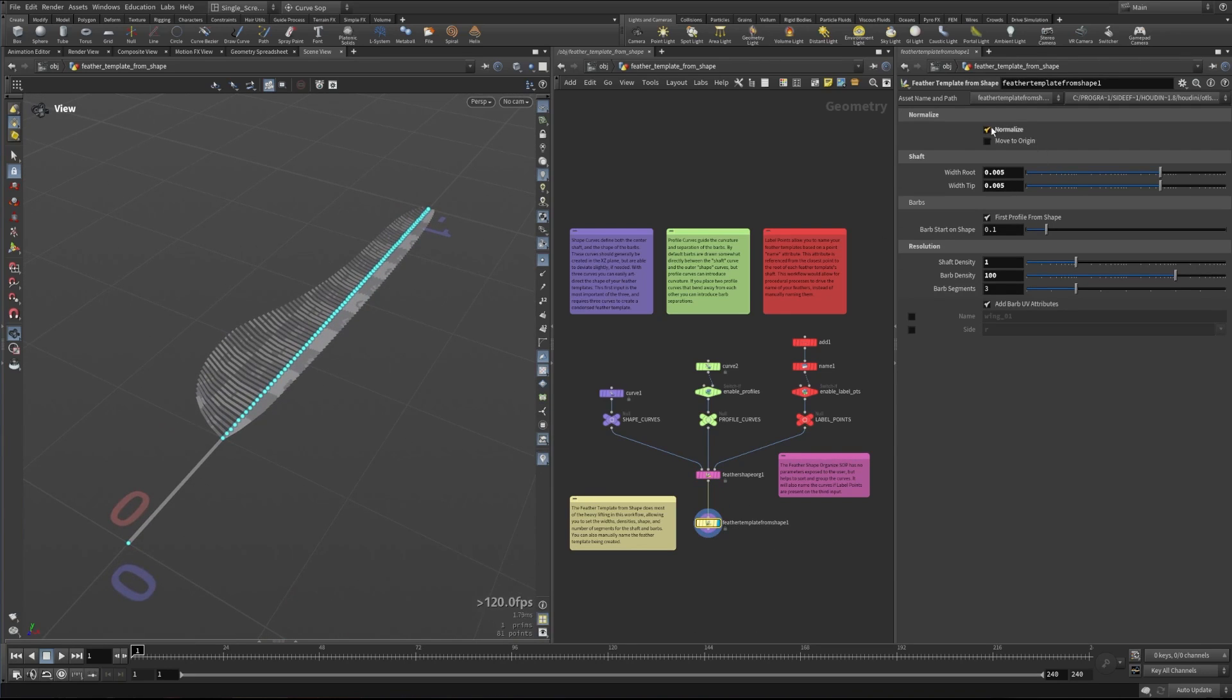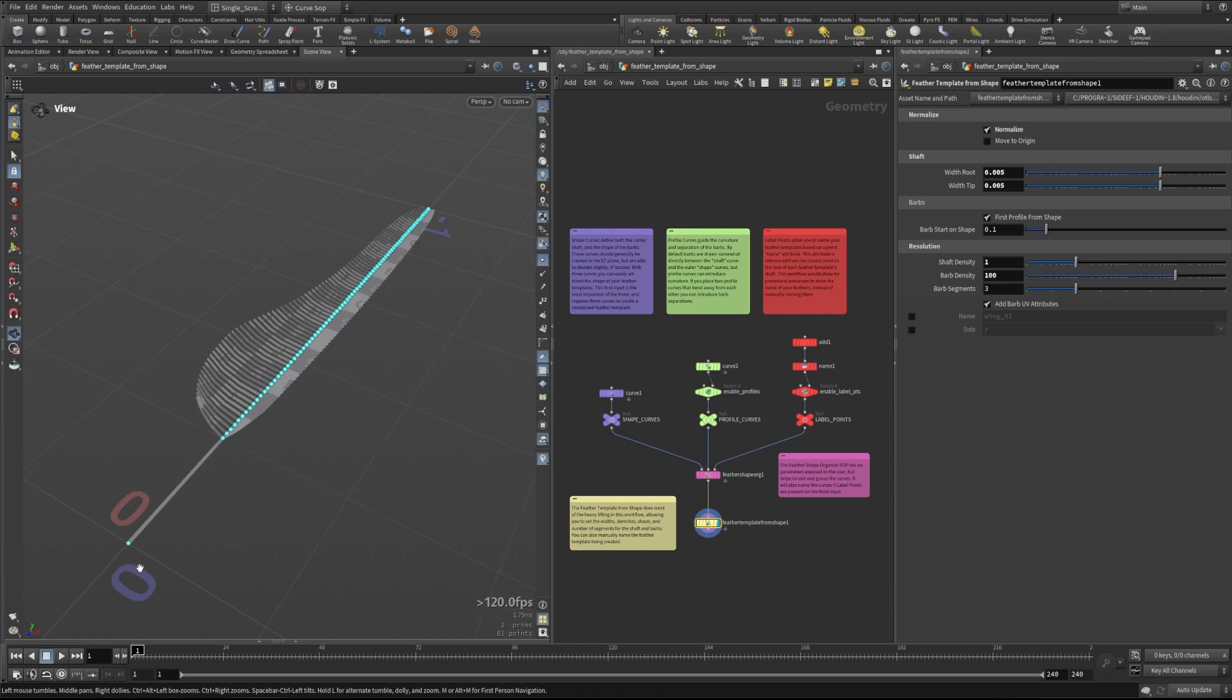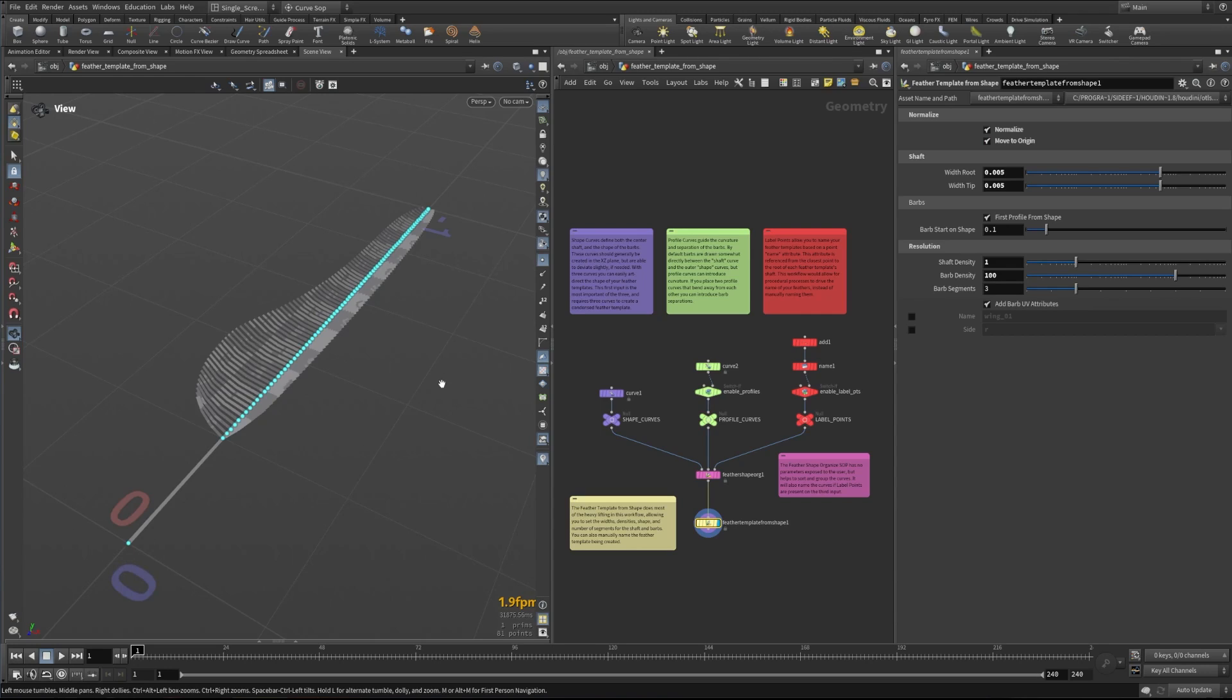We have normalized checked on here for the feather template from shape. What that means is it'll make sure that this is aligned straight along the main axis here in the Z axis and then also that it's zero to one length. And we can also move it to the origin to make sure that the root of this feather shaft is right at the origin. However in this case, this feather was drawn in that position. So while those points are moving very slightly, you really can't see any major changes happening.